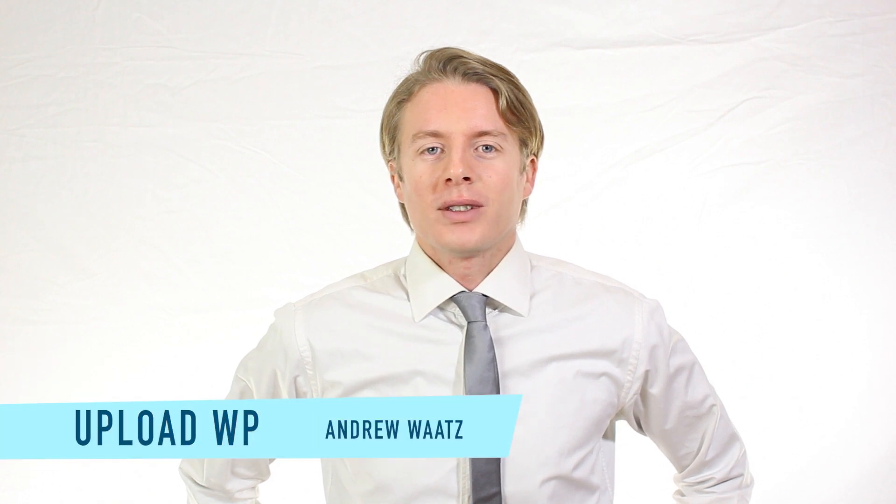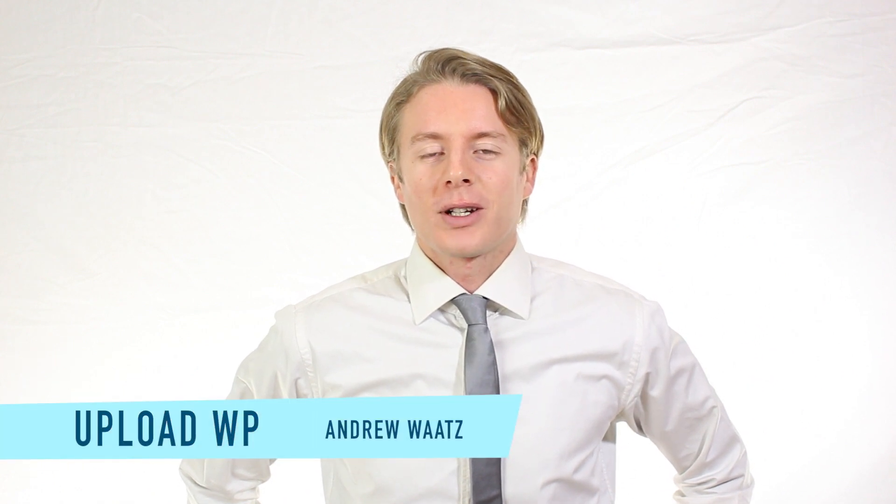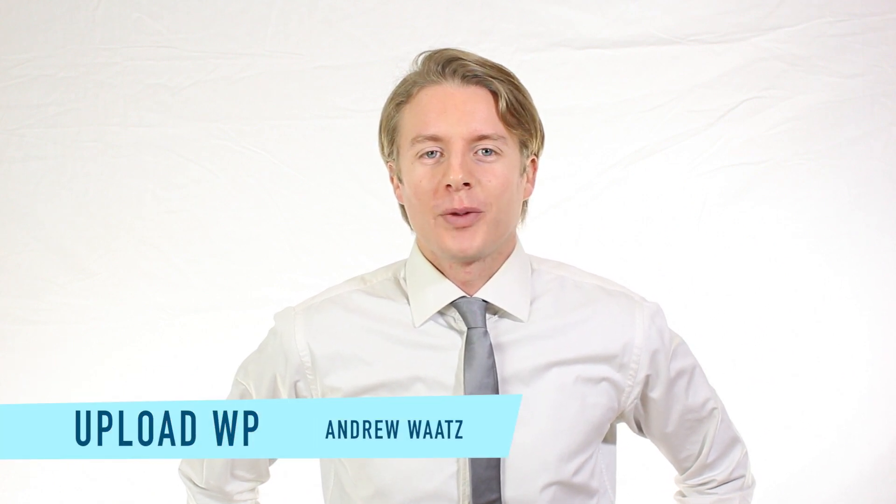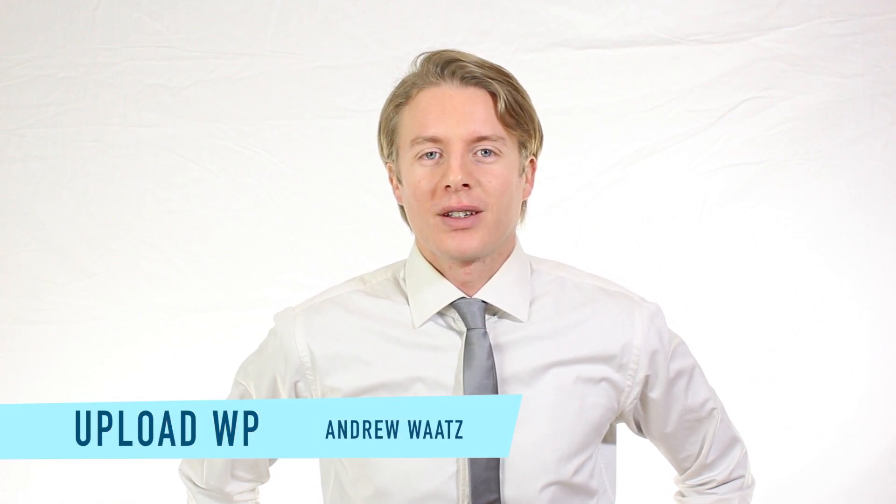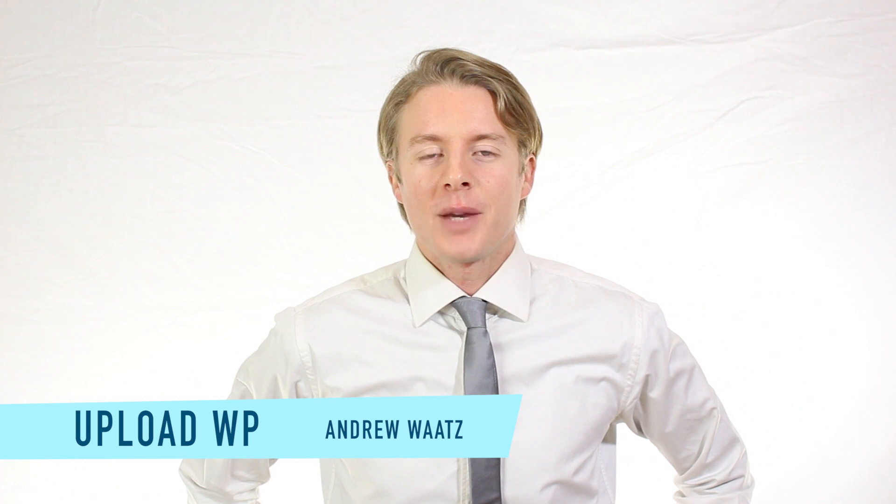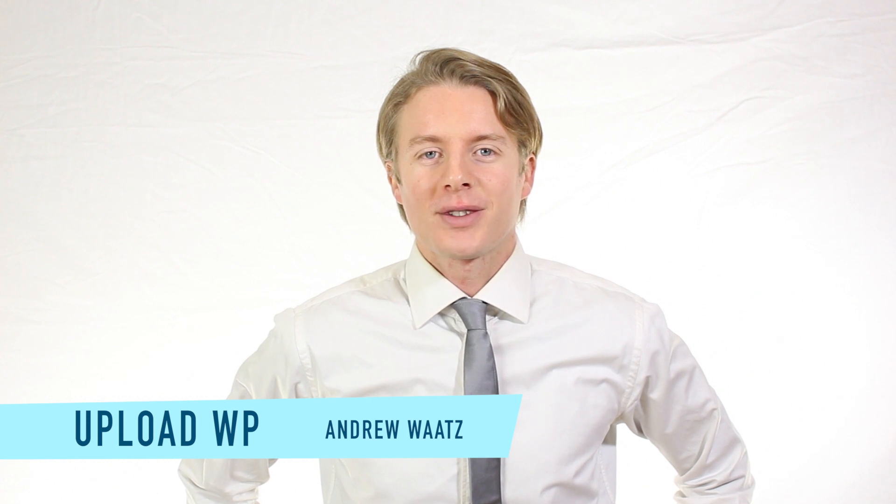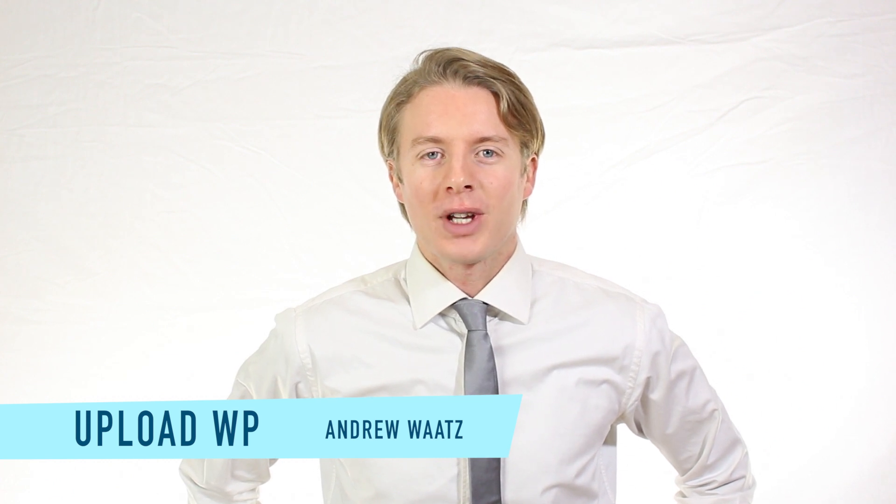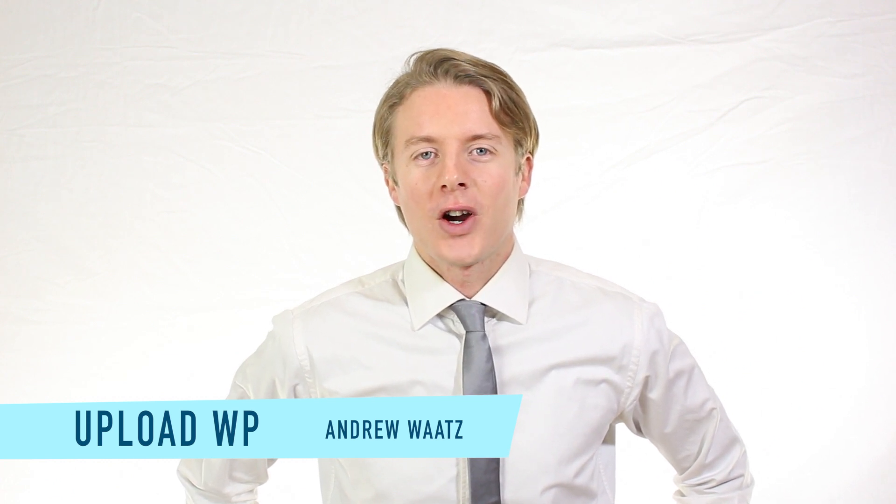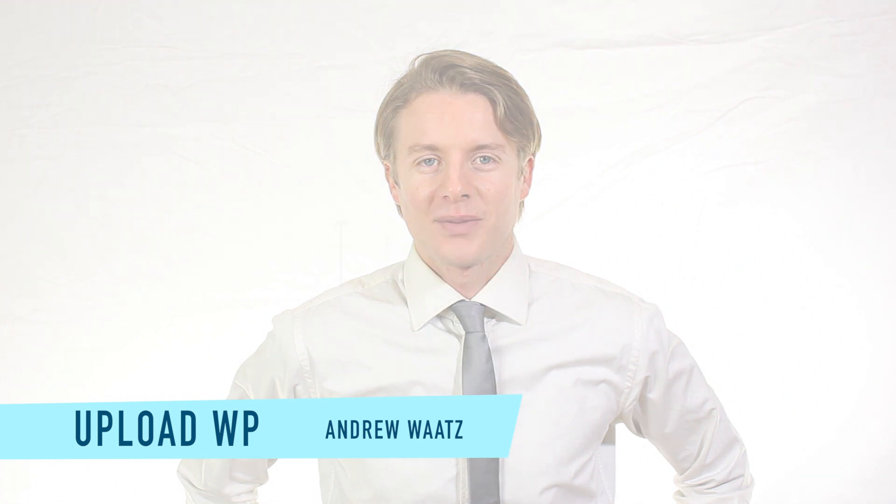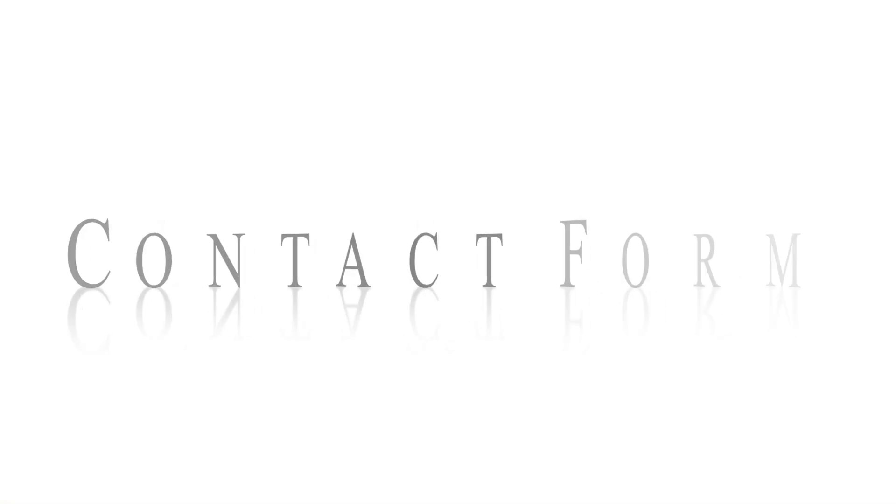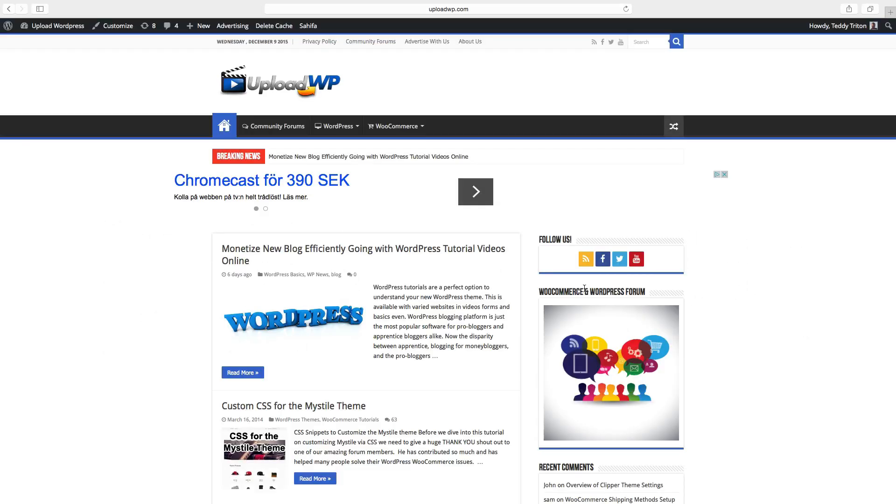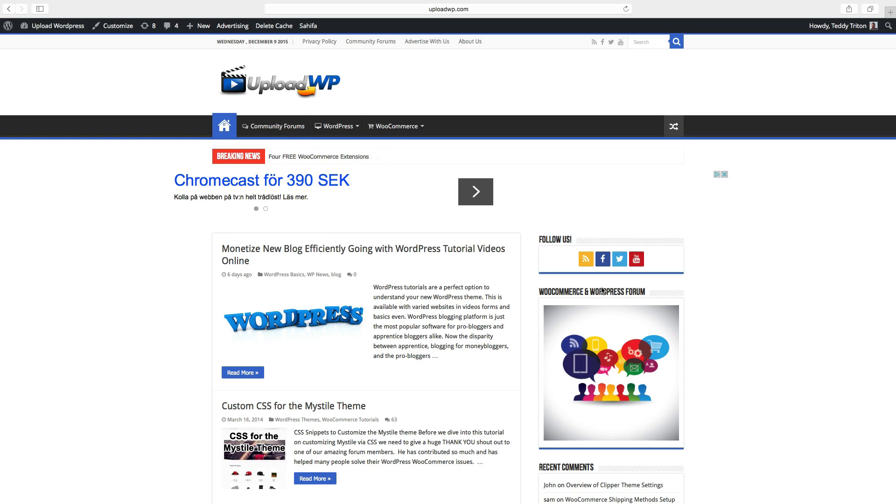Hi everyone and welcome to UploadVP. My name is Andrew Watts. In this WordPress tutorial we're going to add a contact form in the sidebar using a plugin called Contact Form 7.